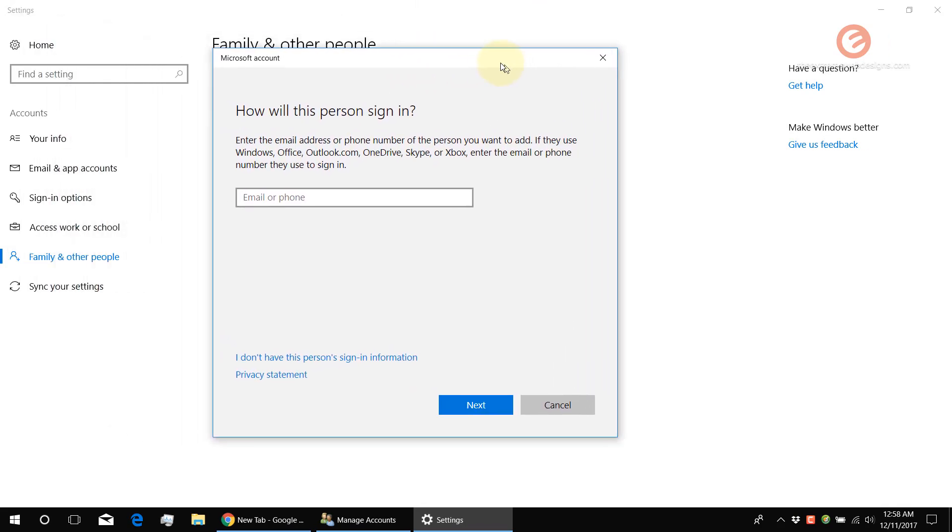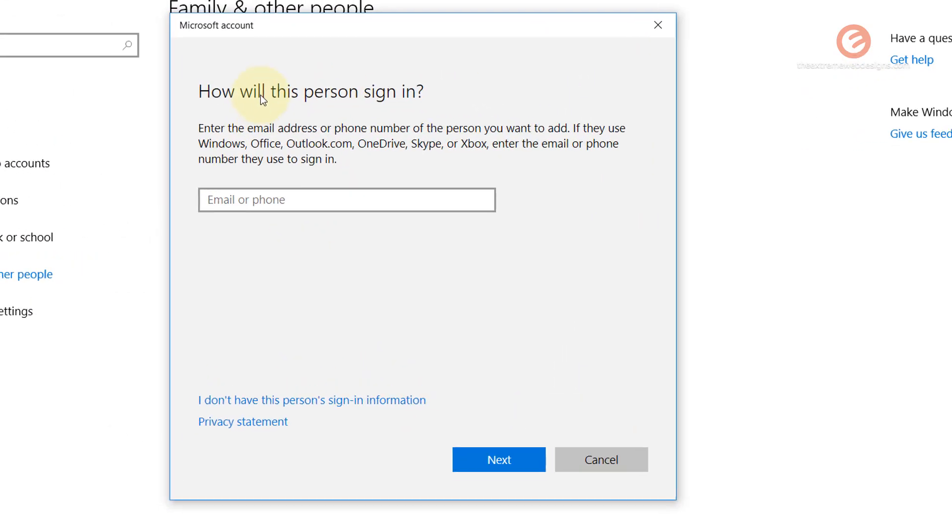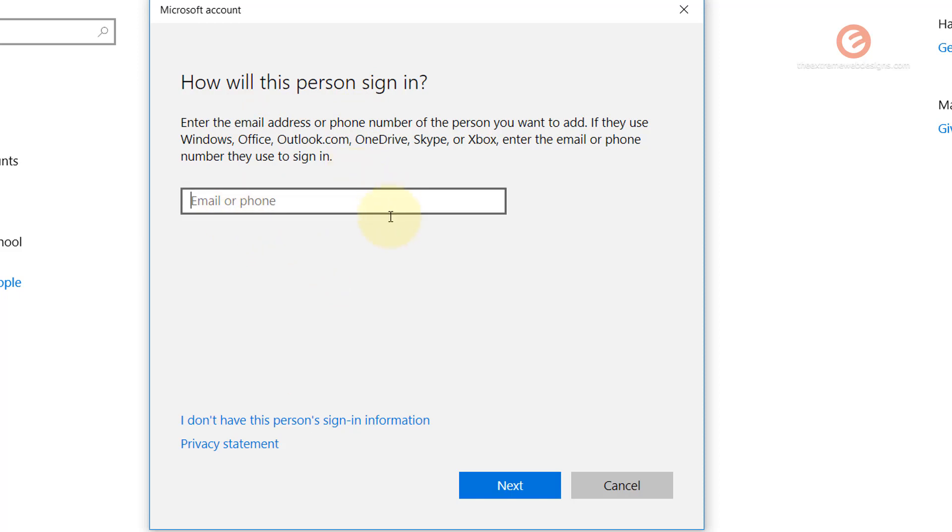And let Microsoft do its thing. And now this might look a little bit freaky because it's going to ask for the sign-in information of the person that you would like to add, but we don't have to provide. We are just trying to create a guest account so that anyone else who wants to use the system for a little bit of time can actually do that without having to create a Microsoft account.